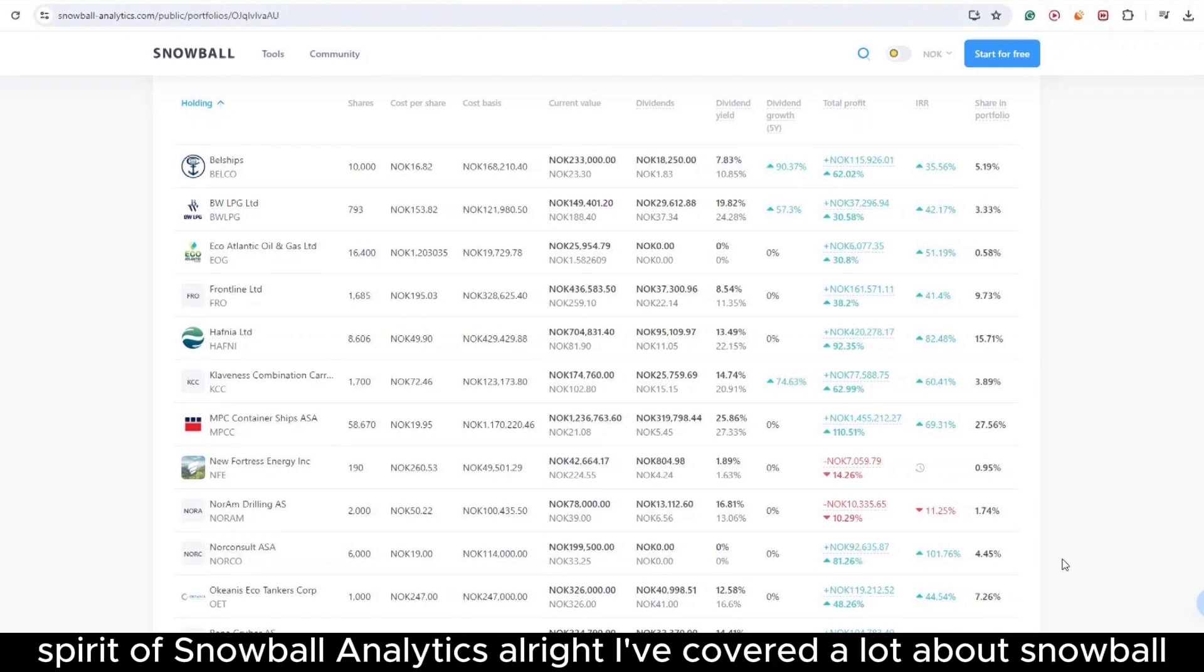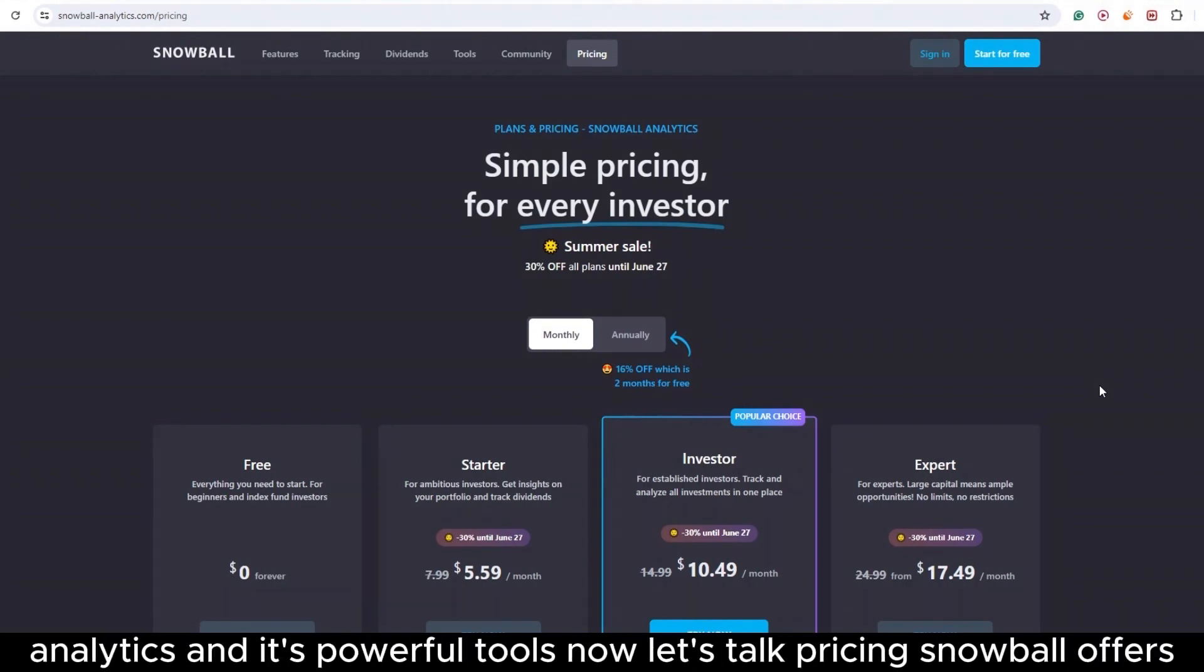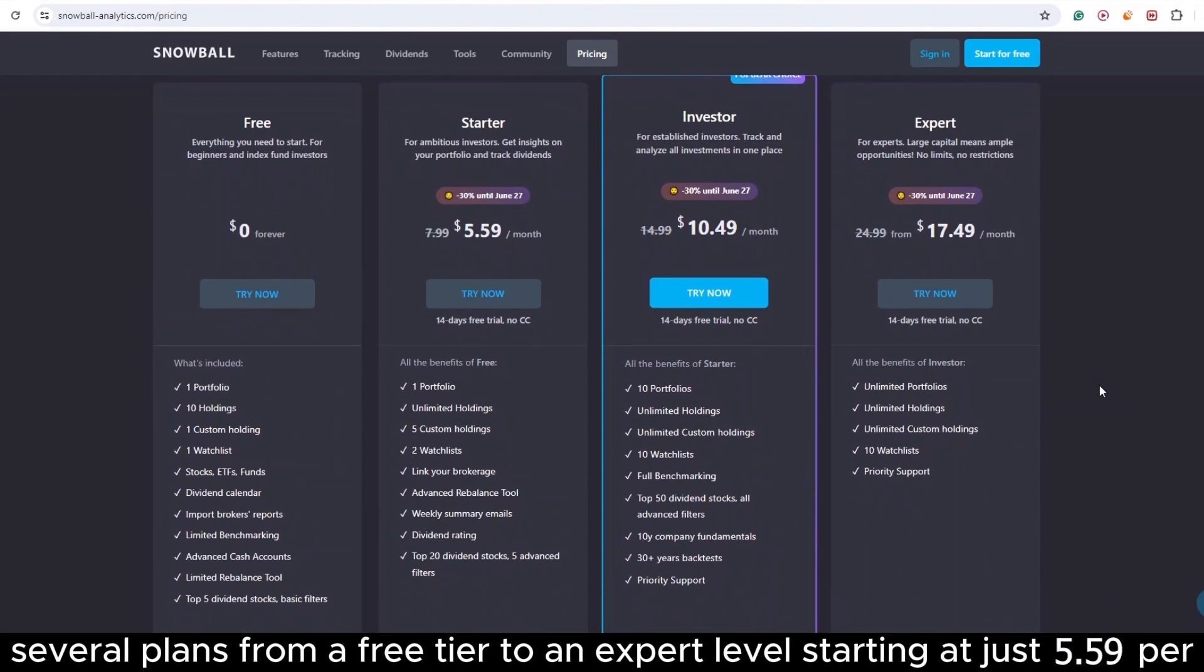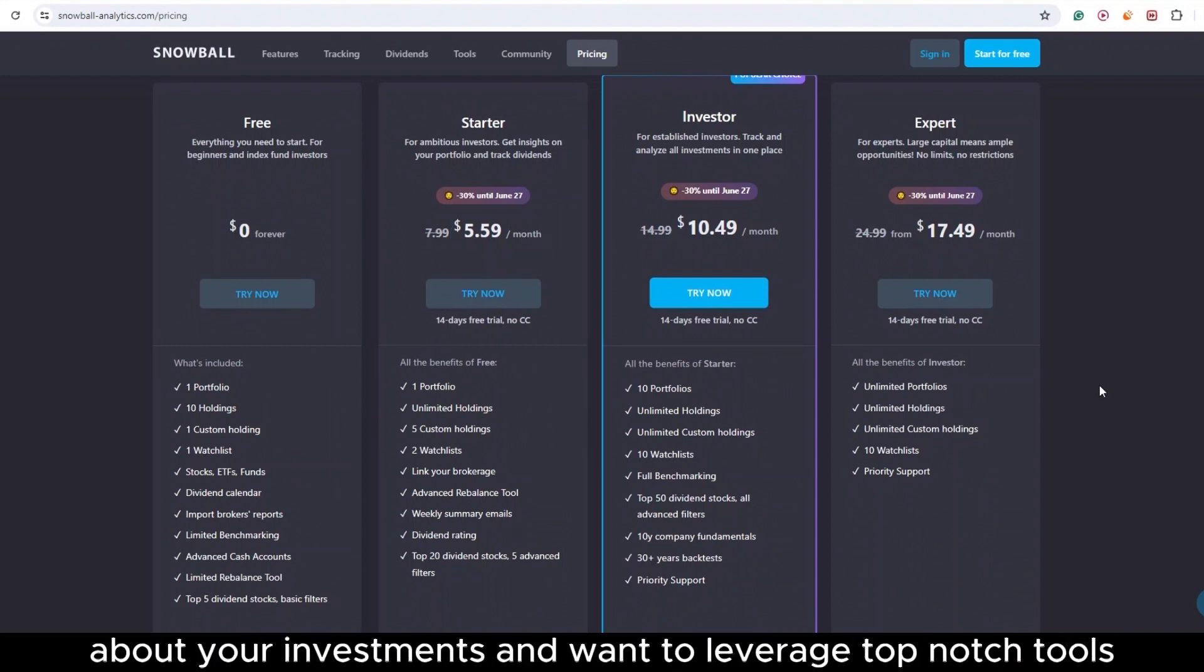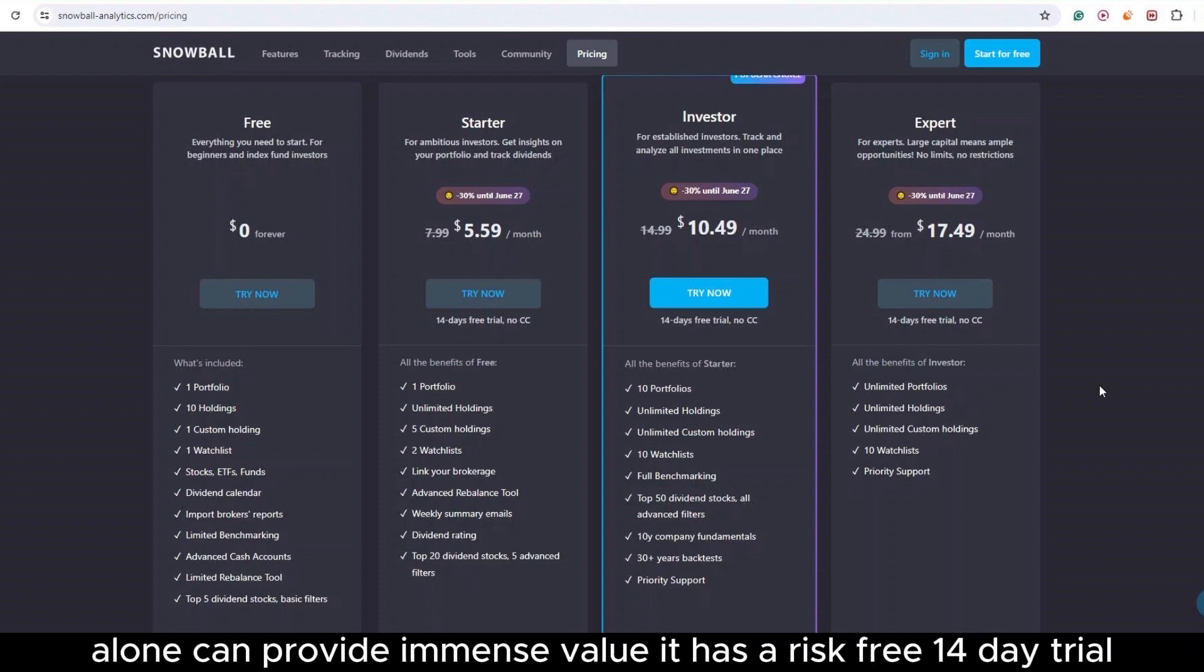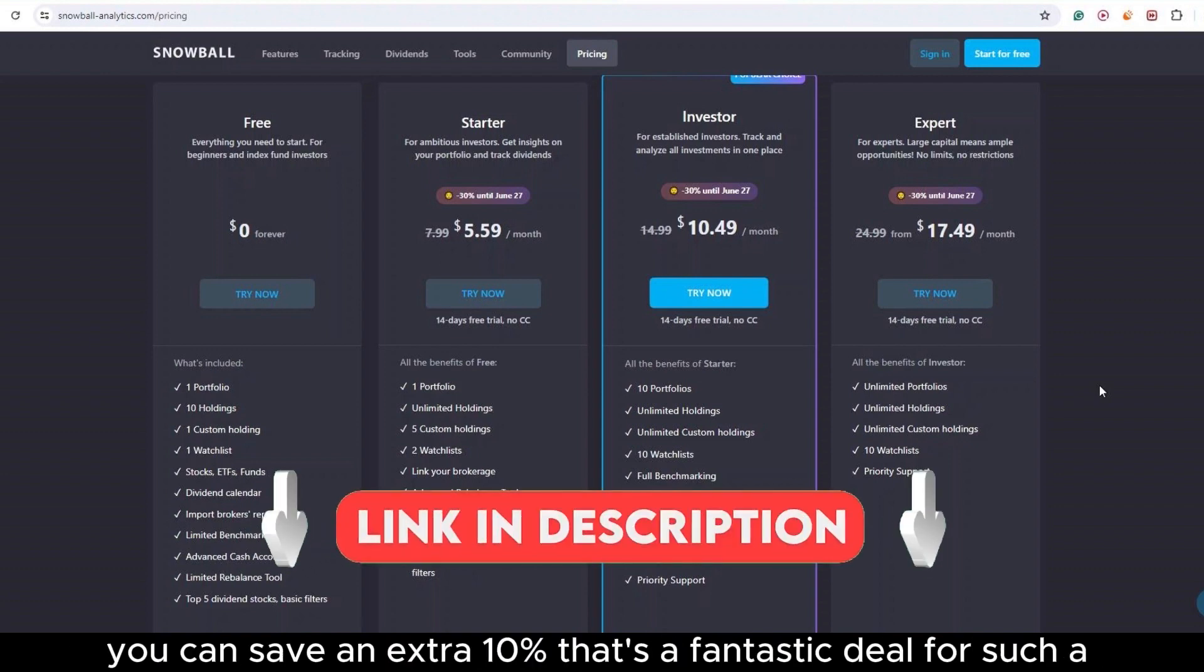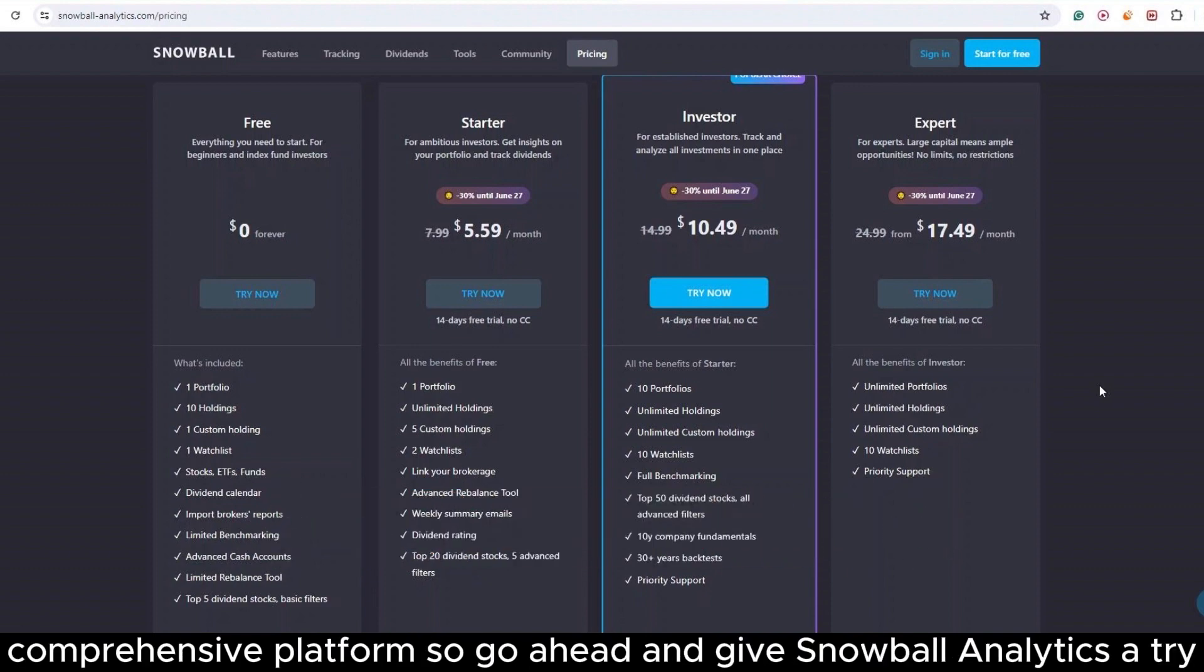All right, I've covered a lot about Snowball Analytics and its powerful tools. Now, let's talk pricing. Snowball offers several plans, from a free tier to an expert level, starting at just $5.59 per month if billed annually. Now, here's my personal take. If you're serious about your investments and want to leverage top-notch tools, Snowball Analytics is a solid choice. The portfolio and dividend tracking alone can provide immense value. It has a risk-free 14-day trial, and plus, by signing up using my exclusive link in the description, you can save an extra 10%. That's a fantastic deal for such a comprehensive platform.